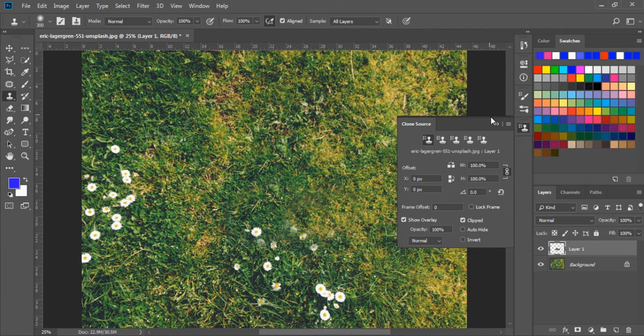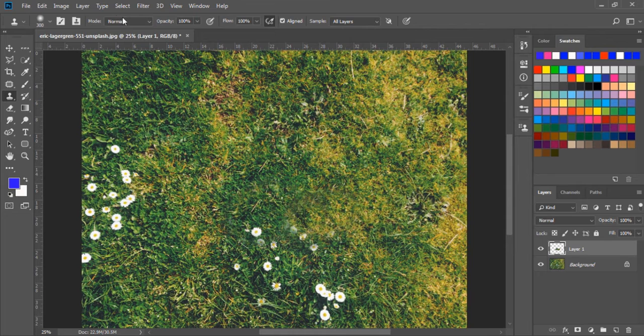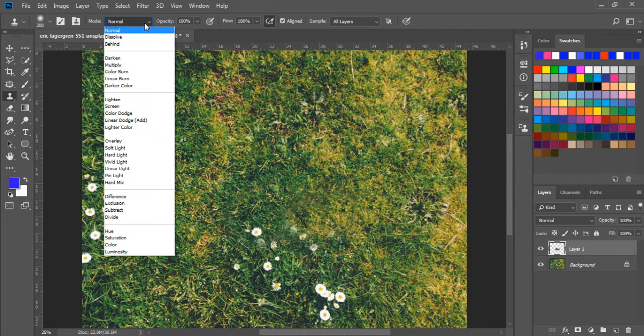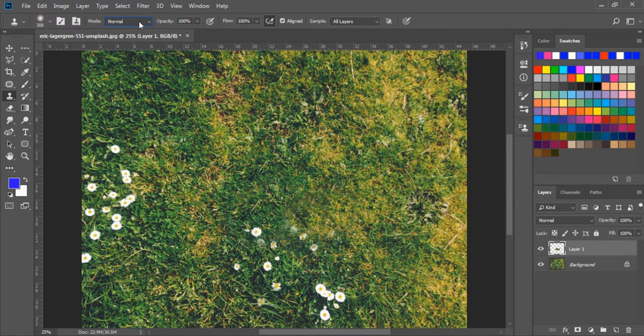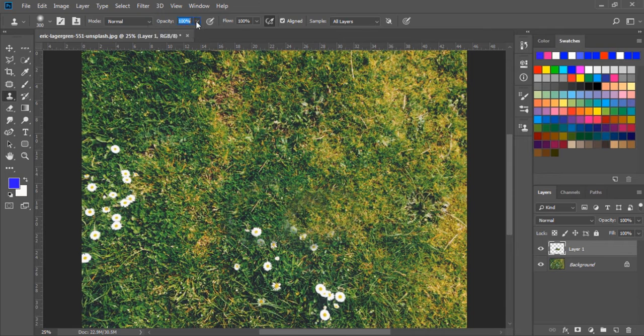Next, we have different modes, but normal will be perfect. And next, we can change the opacity to low.